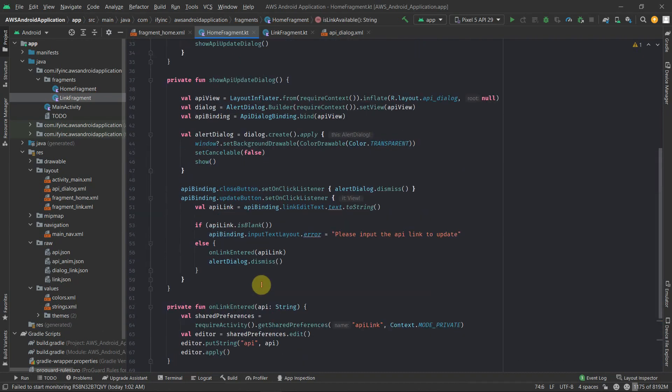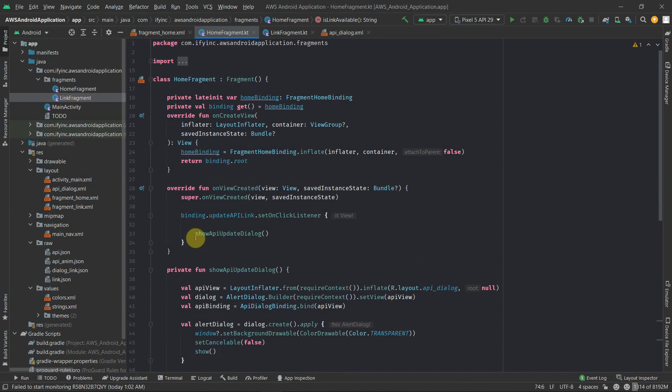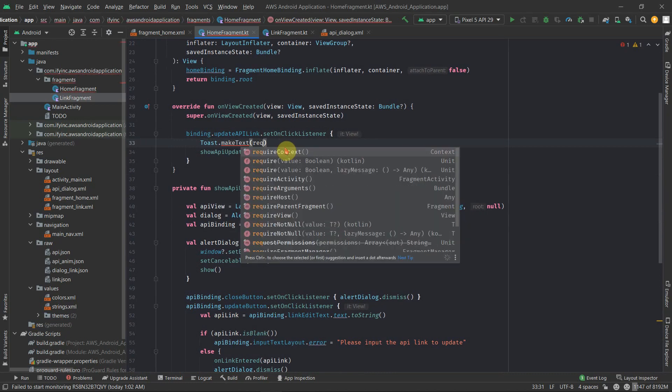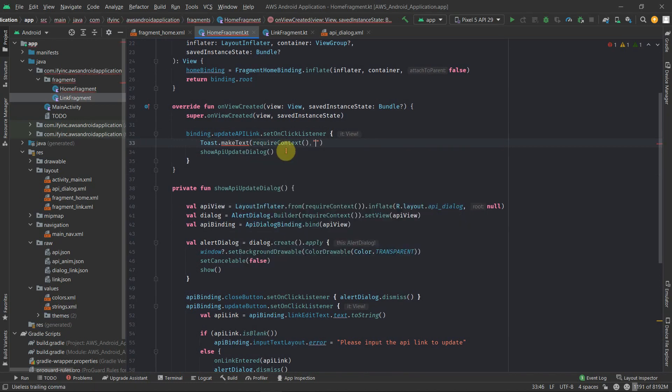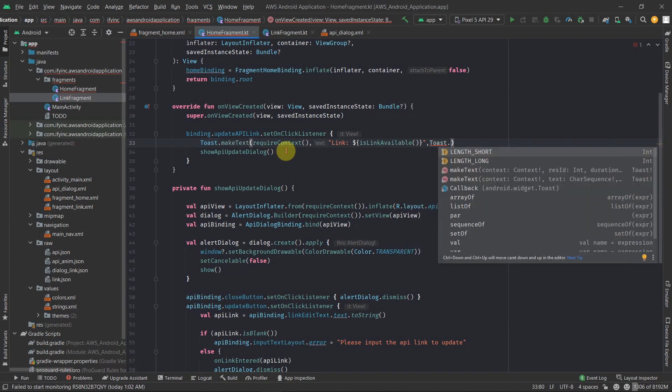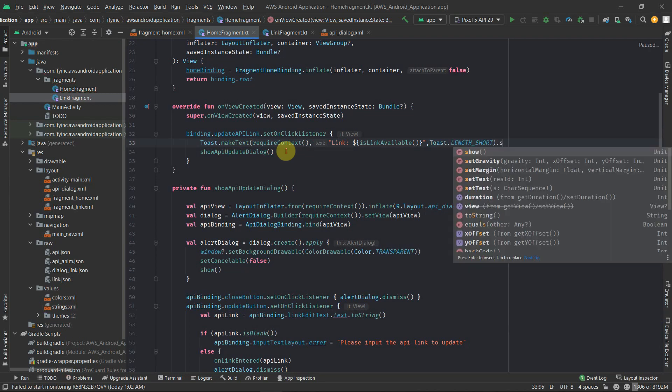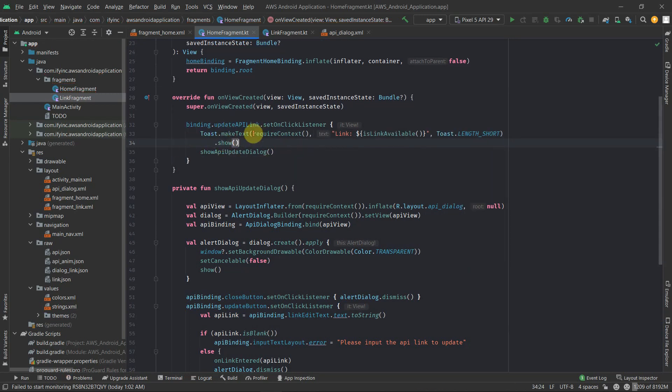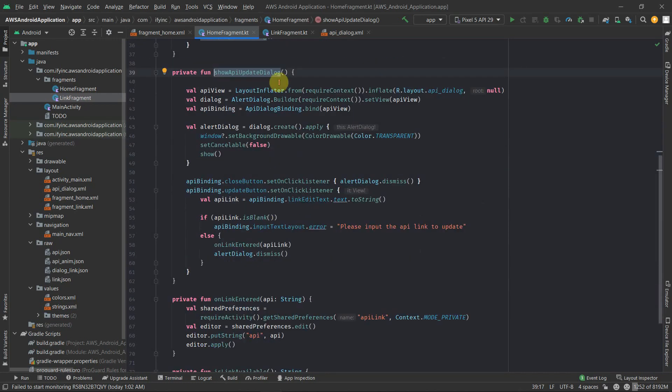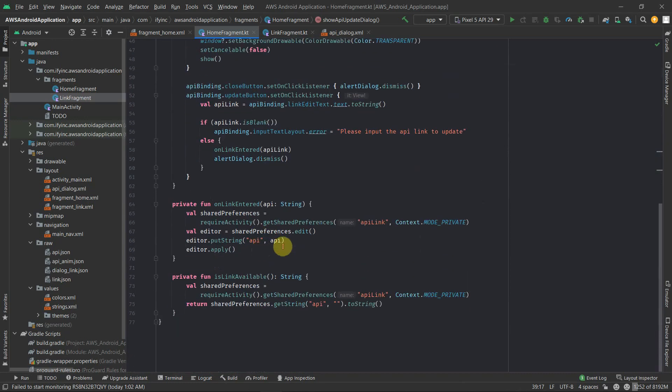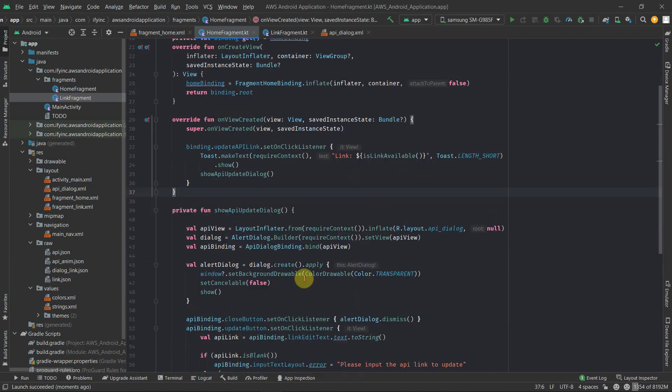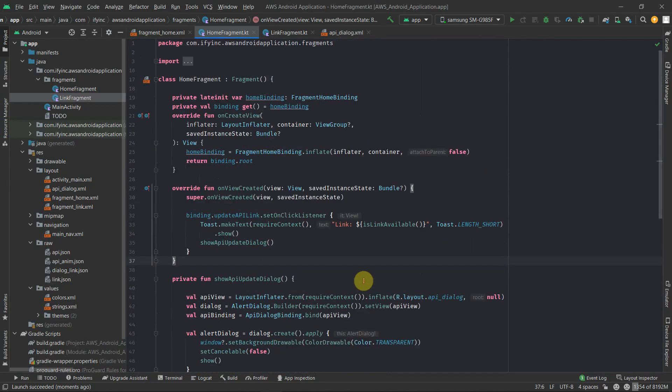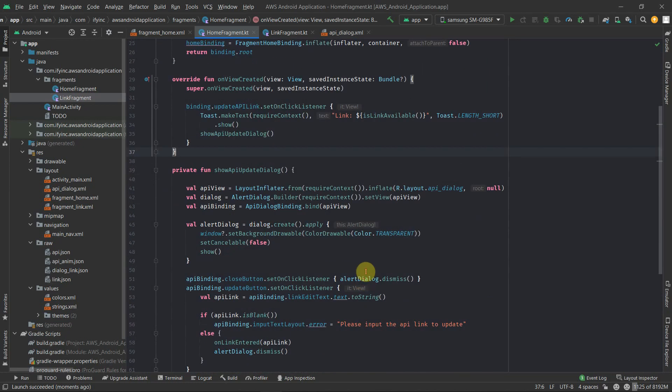Is link available? Then here on the top, what we can do is show update dialog. So here we can create a toast message. Toast.makeText.requireContext. Is link available? And then toast.lenshot.show. So this will give us the existing link. And once that link is there, it will show this dialog. And if we entered an updated link, then we should get an updated link as well if we click on this again. So we have completed the functionality. So now let's just try it out on our physical device.